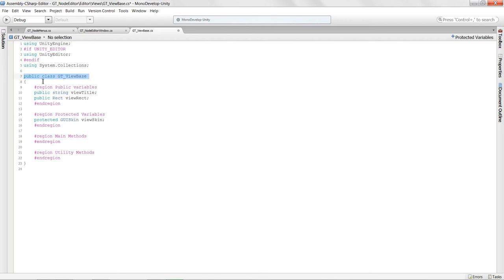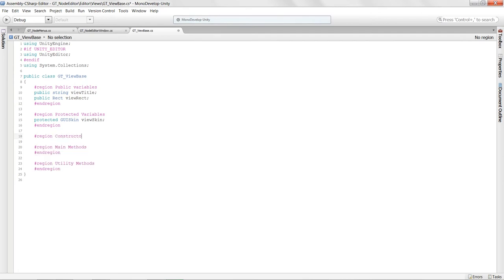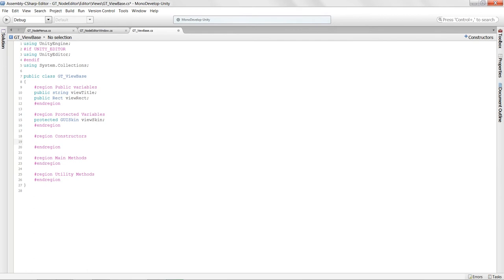Since we're creating our own classes, we'll need to create our own constructor — a method called right when the object is created. If you're not familiar with constructors, I'd recommend checking out some intro to C# tutorials. To declare a constructor, just say 'public ViewBase(string title)' and assign 'viewTitle = title'.